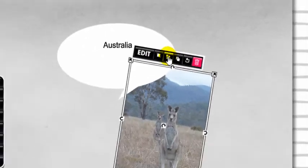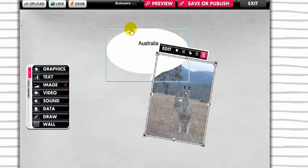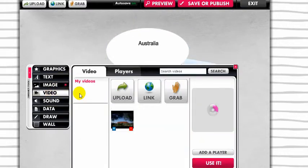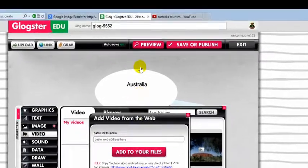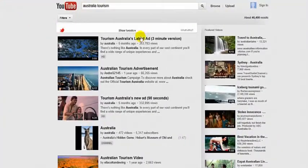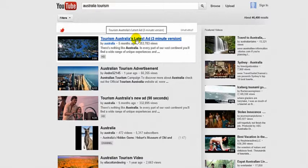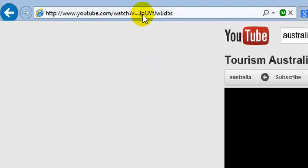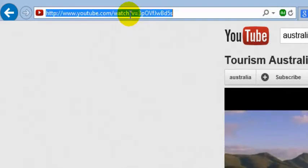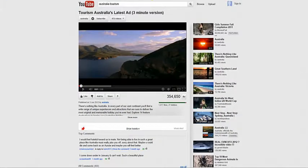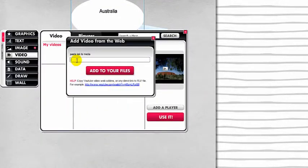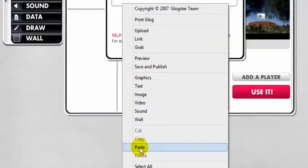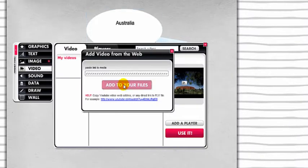You can also add a YouTube video to Glockster. Click on video, then on link, and open YouTube. Find a relevant video and copy the link of the video.